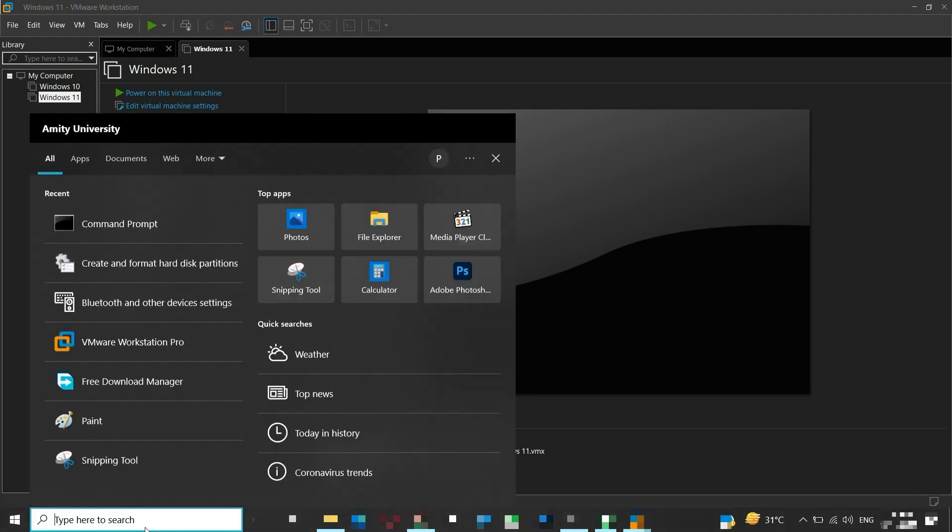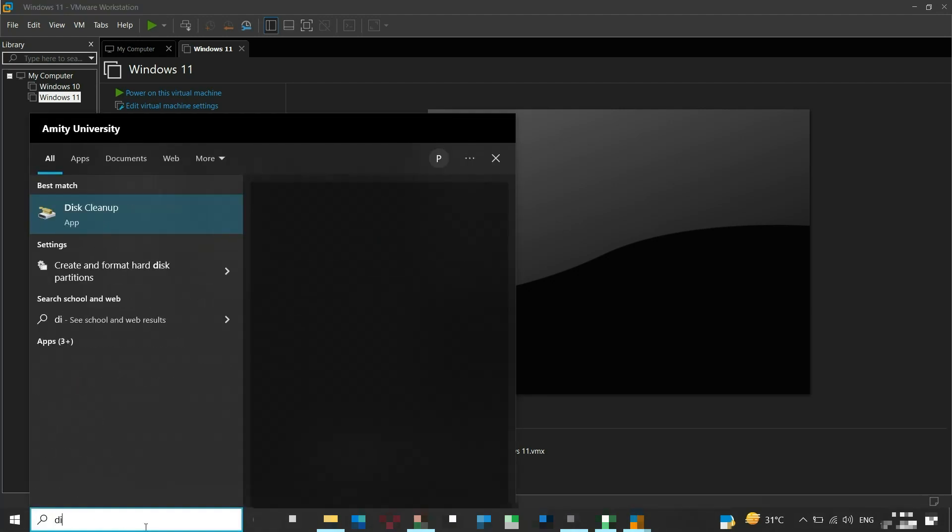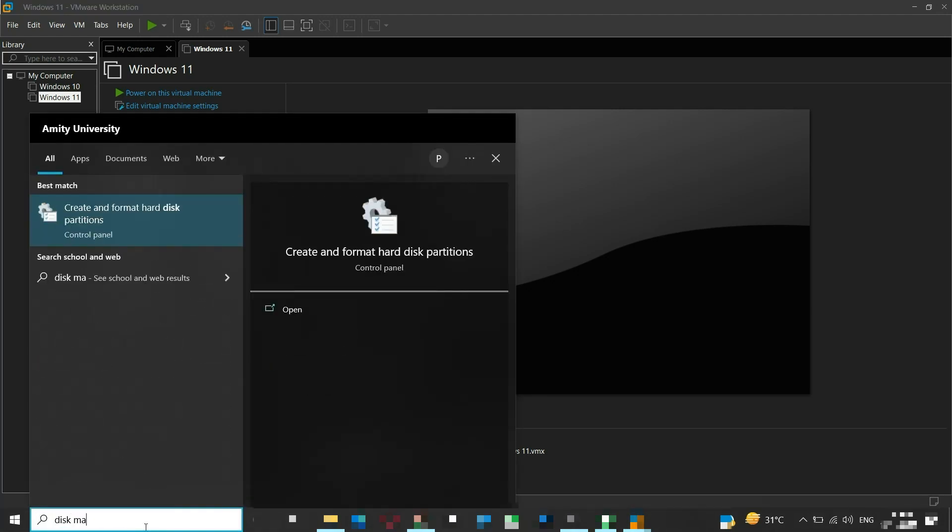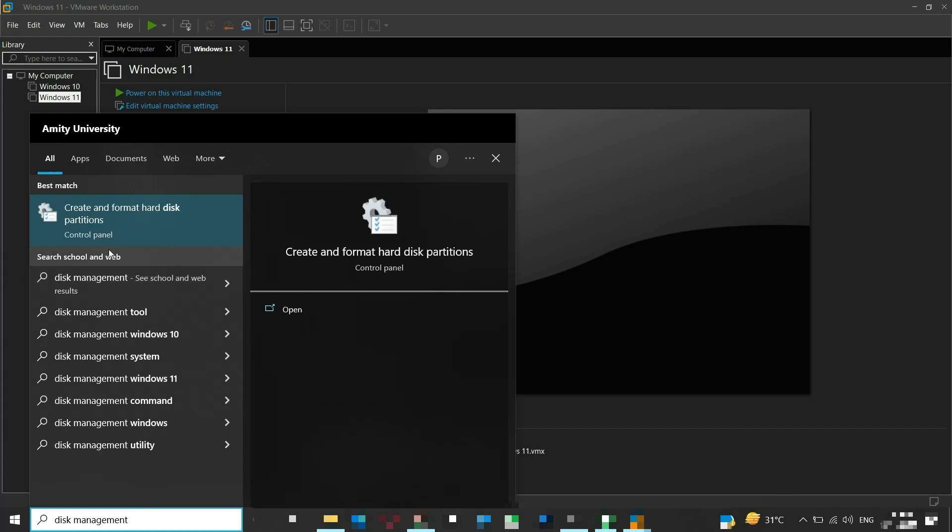Search disk management in the search bar and click on create and format hard disk partitions.